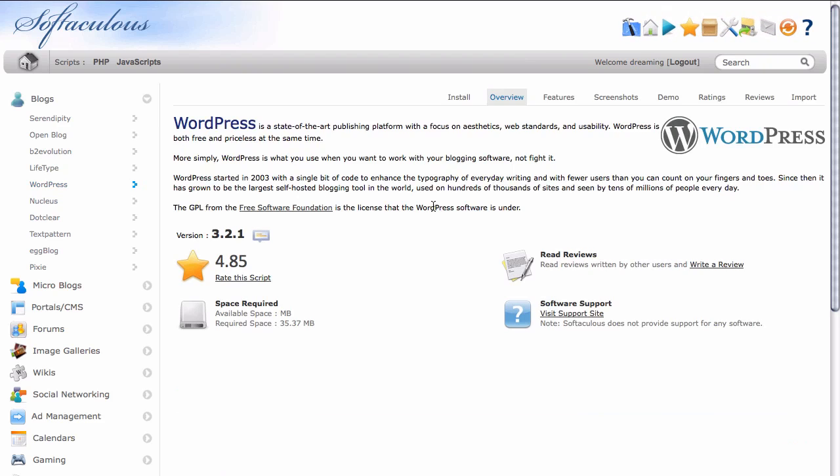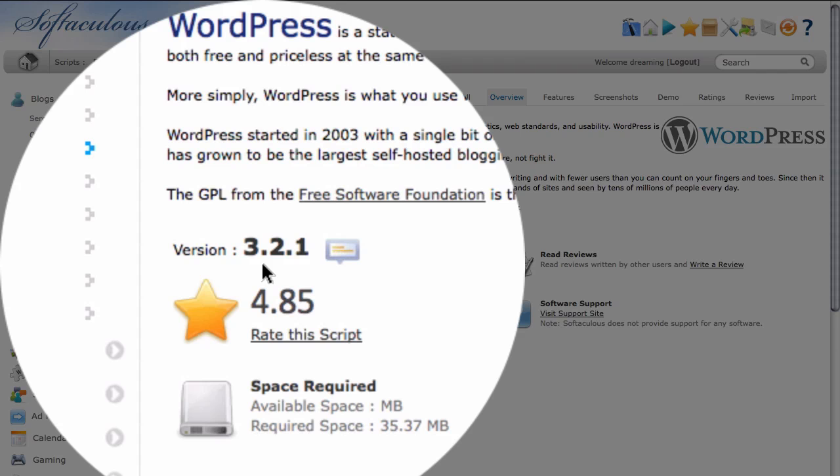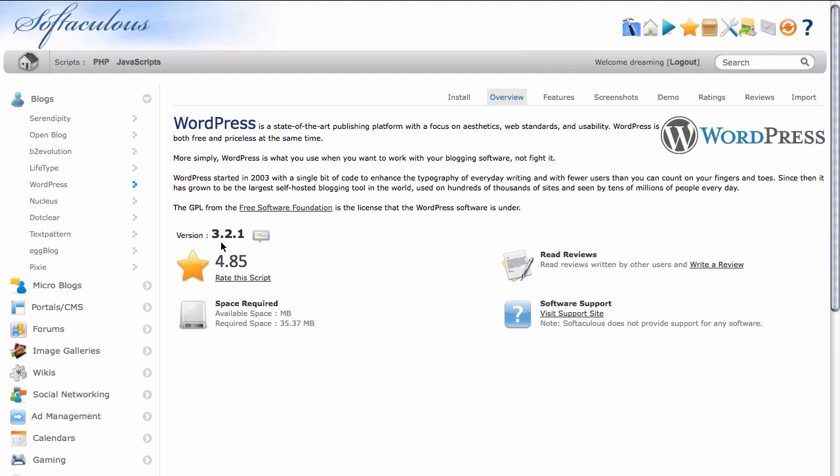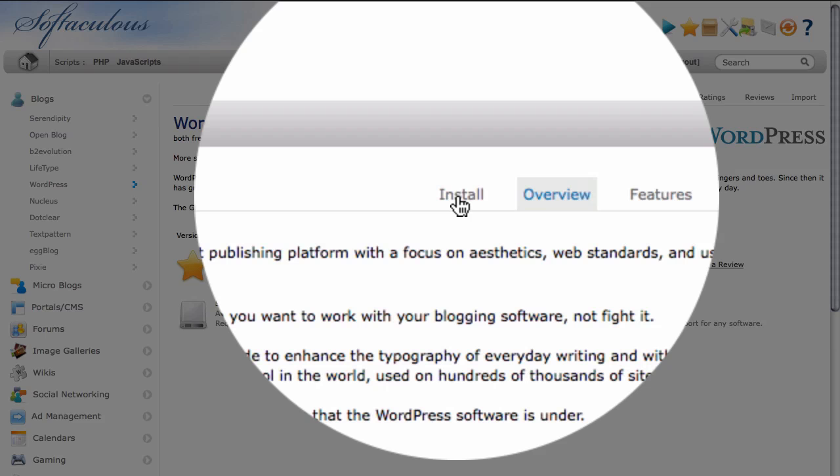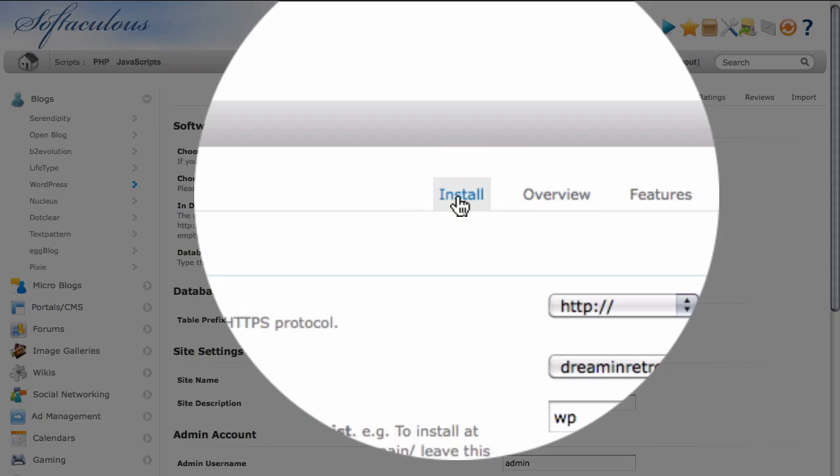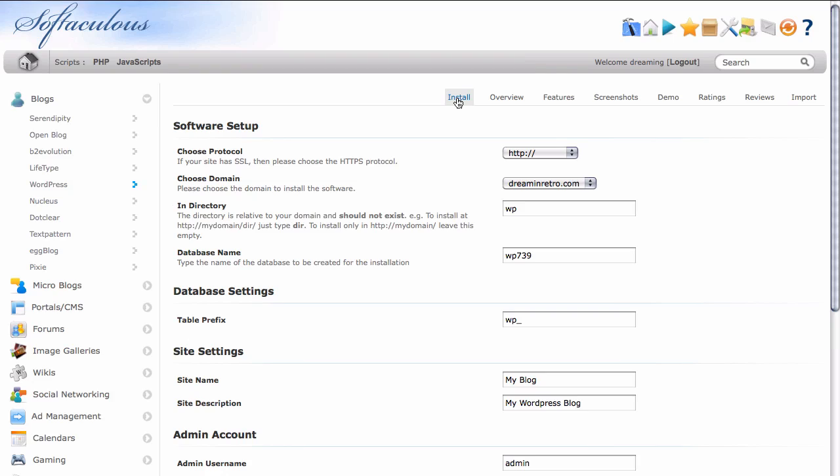And that takes us to the WordPress Overview page. We can skip this one pretty quickly. It is nice to note that this particular installer program is using version 3.2.1 of WordPress. And at the time that this video is recorded, that is the current version of WordPress. Most of these installers will install the current version for you automatically, but it is a good idea to check just to be sure. From here, all we need to do is locate the Install tab and click on it to launch the installer.